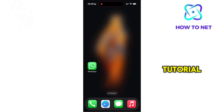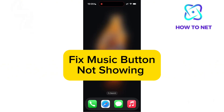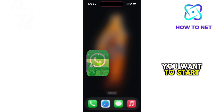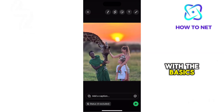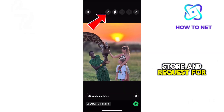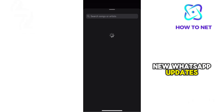In this simple video tutorial, I'm going to share with you how to fix music button not showing in WhatsApp status. You want to start with the basics — head to the App Store and check for new WhatsApp updates.